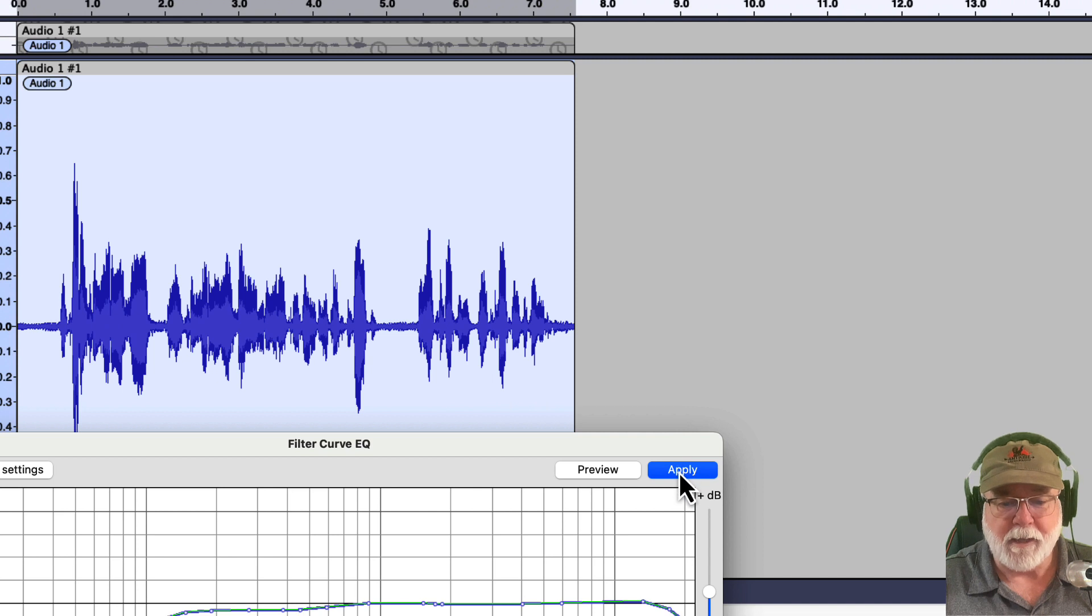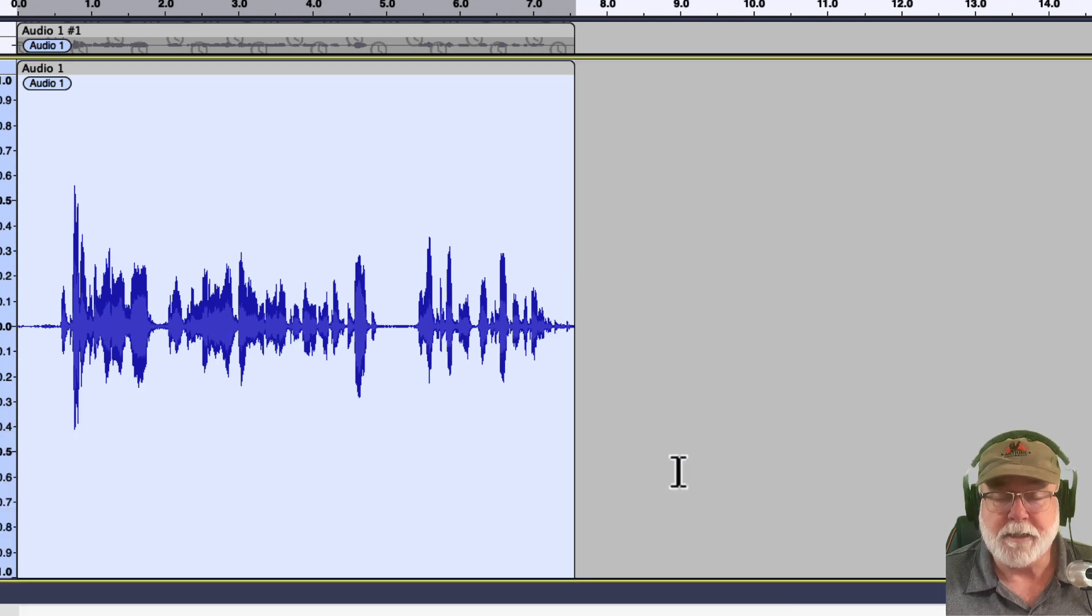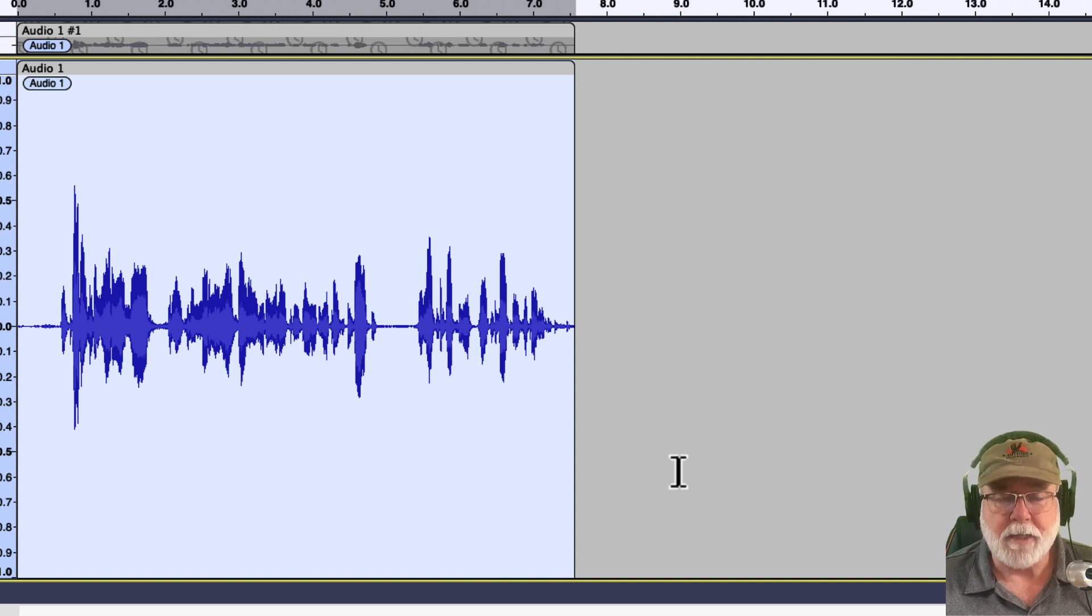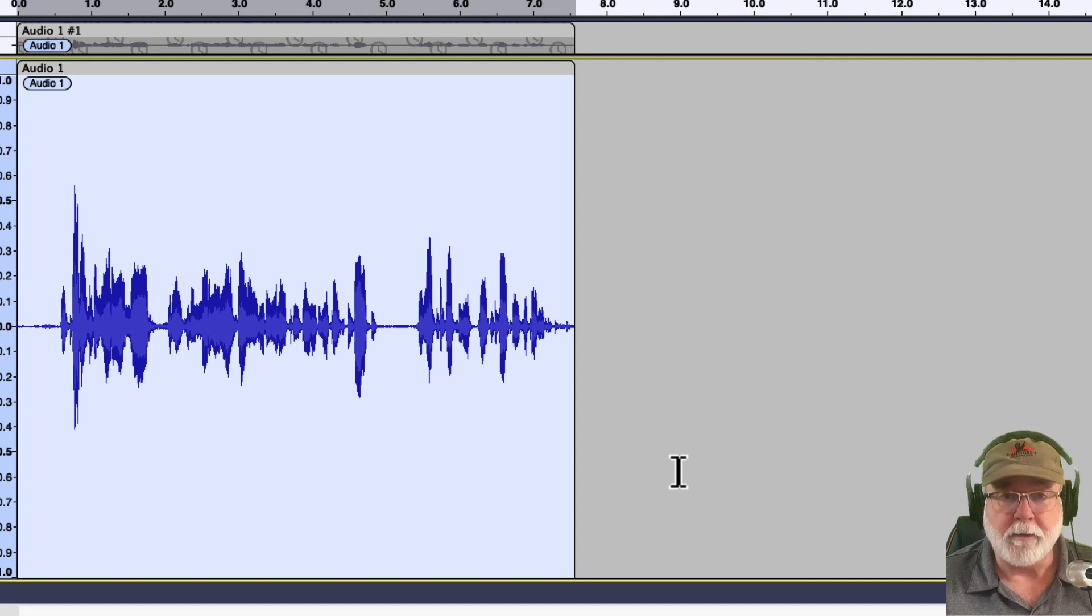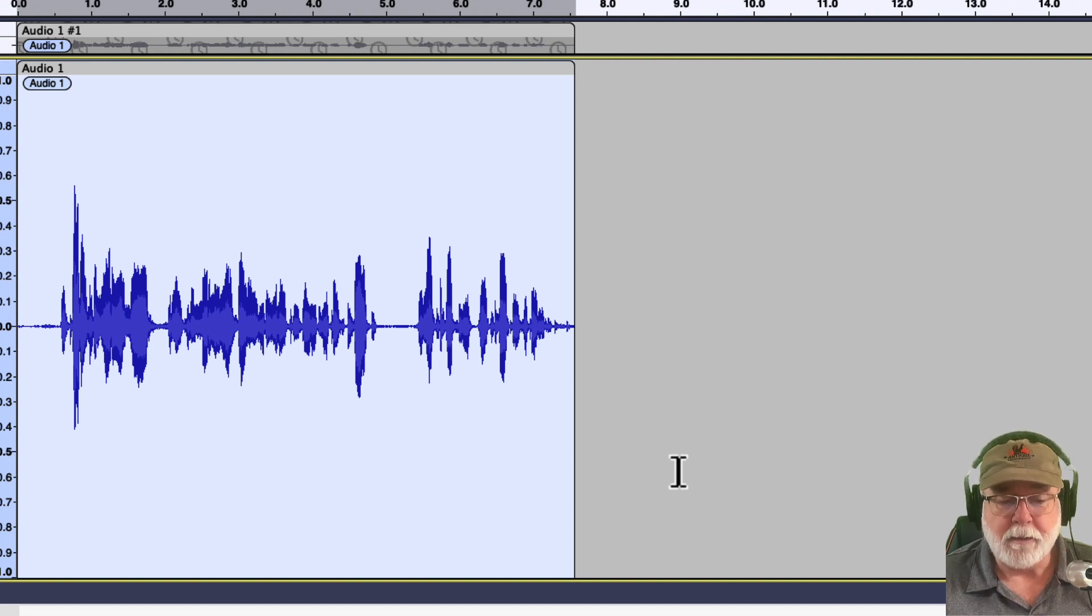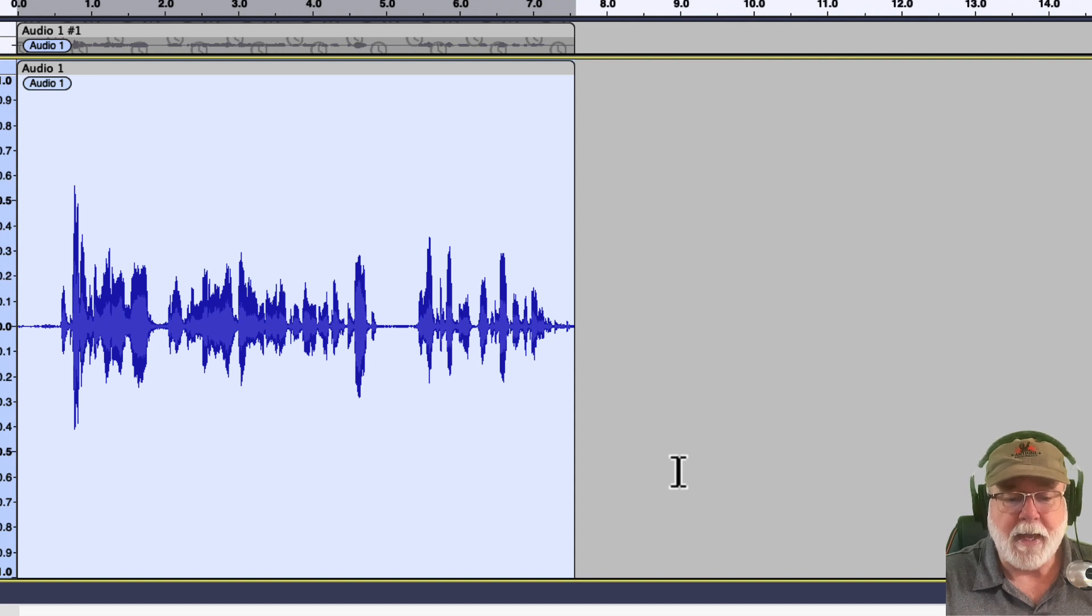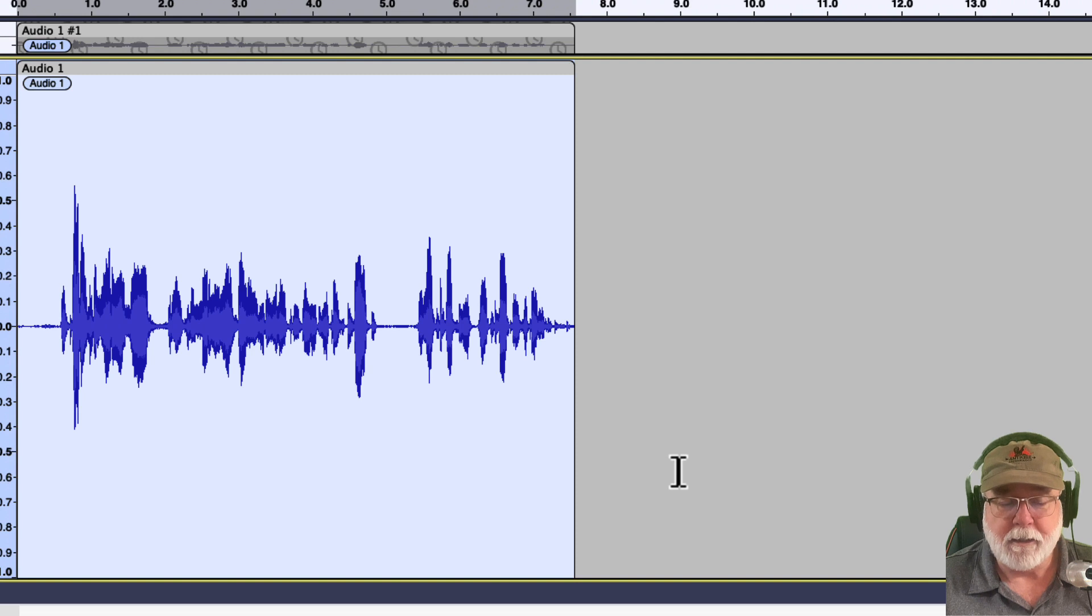If I click Apply, you'll see that the waveform changed considerably. Now at this point, if I were to save this project and close out Audacity and then come back tomorrow or later and open it, I can't get that back. That equalization is embedded in the waveform, and I can't do anything about it. That's destructive editing.